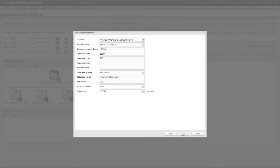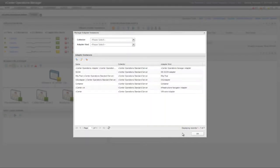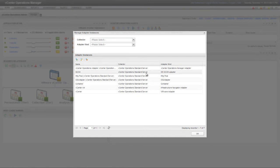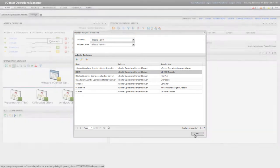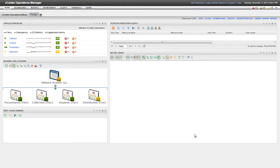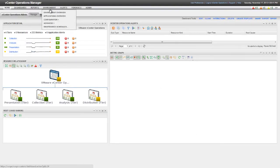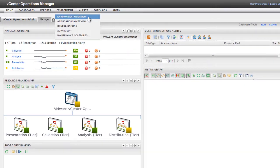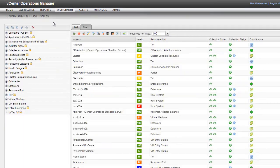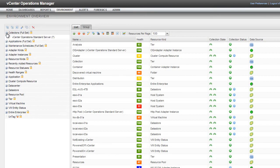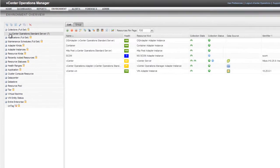Click OK again to save the Adapter Instance configuration. After the test finishes, the new SCOM Adapter Instance appears in the Adapters list. You can also see the SCOM Adapter on the Environment Overview page. Select Environment and Environment Overview, and then select the Collector for the Adapter Instance.